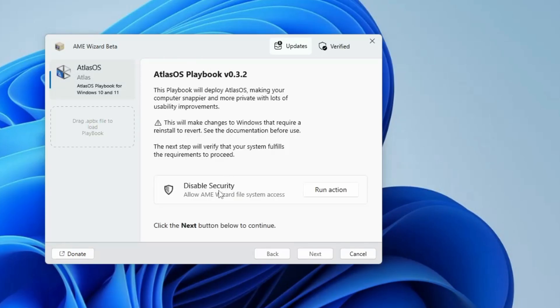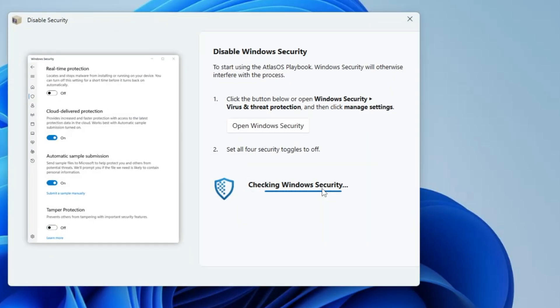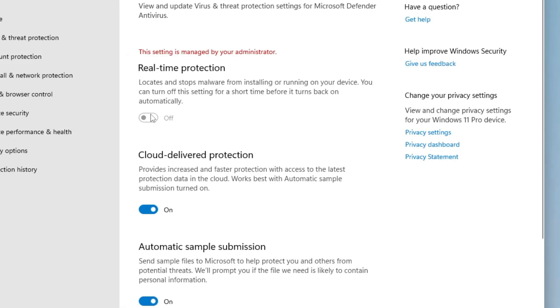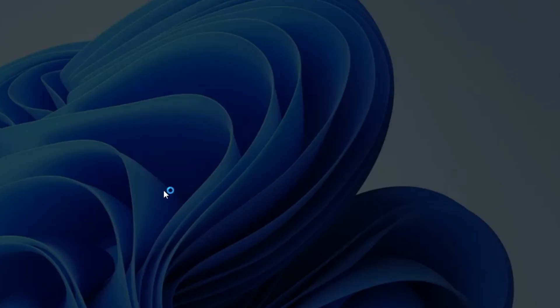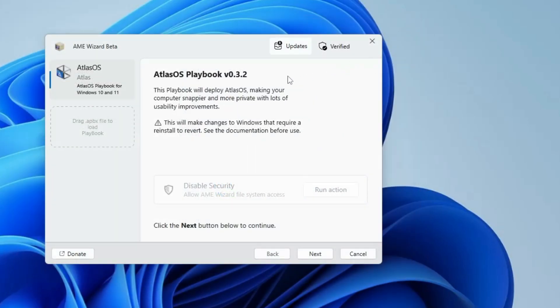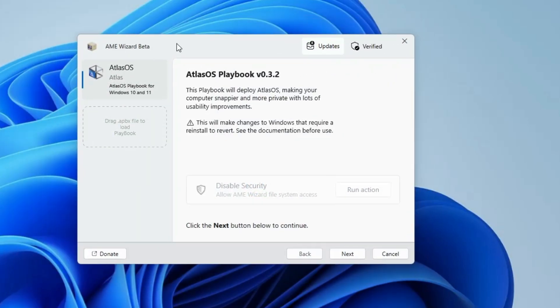Now next it will give you some instruction that disable the security because the process might not run because of the Windows security. So click on run action, click on open Windows security, and make sure that all these securities are being disabled.